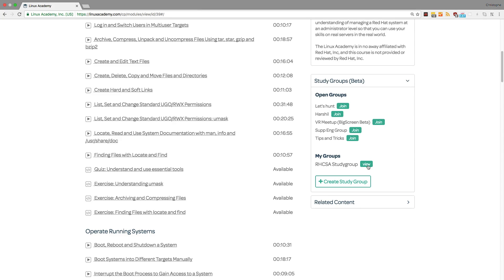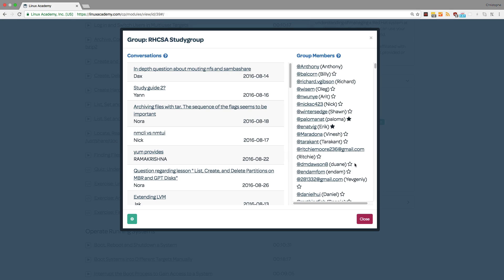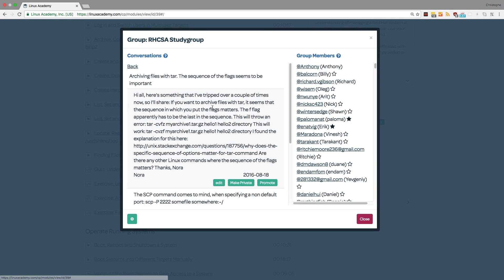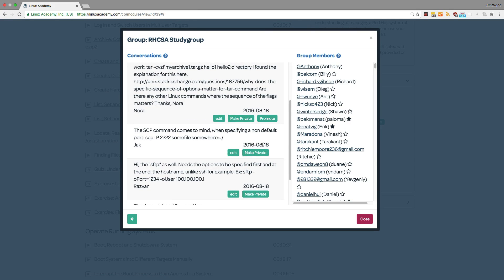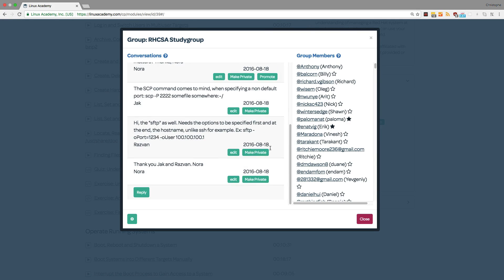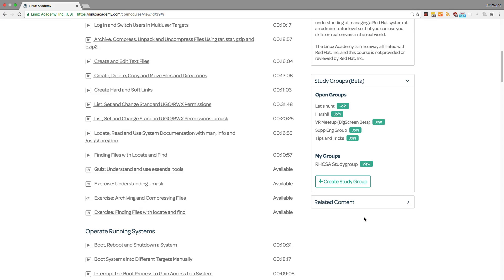Each course has study groups. Study groups are a place for students to communicate with other students. Here you can ask questions, help someone who has a question, give yourself encouragement and tips on how to pass a certification exam, or how to solve a problem, and more.